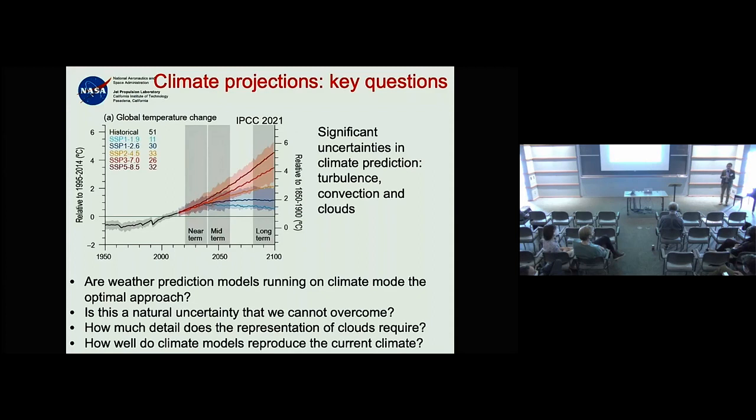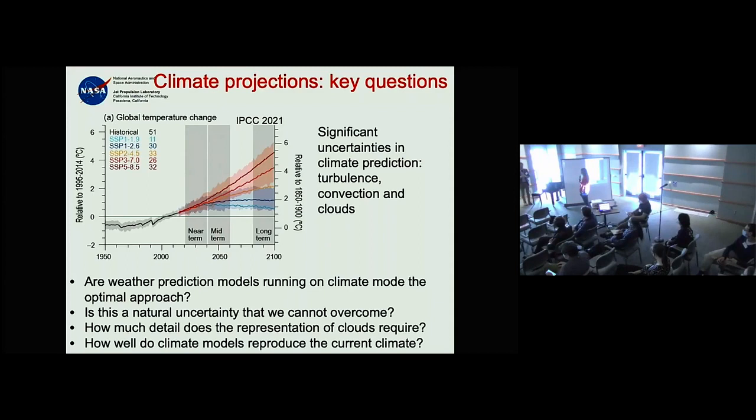Question: You briefly mentioned microphysics. Seeing the progress in subgrid-scale modeling, where do you see cloud microphysics fitting in? Do we need it? Do we not need it?